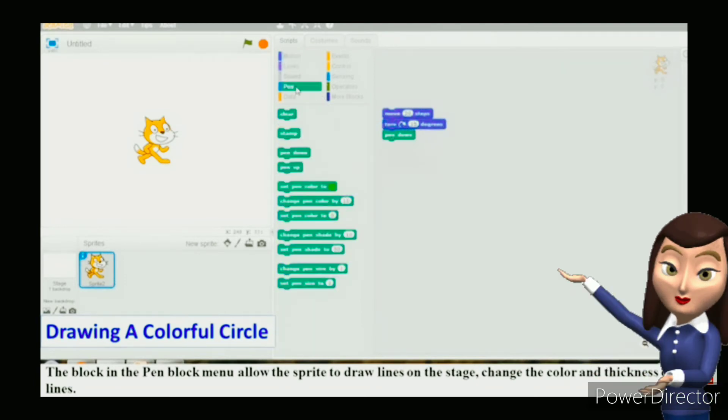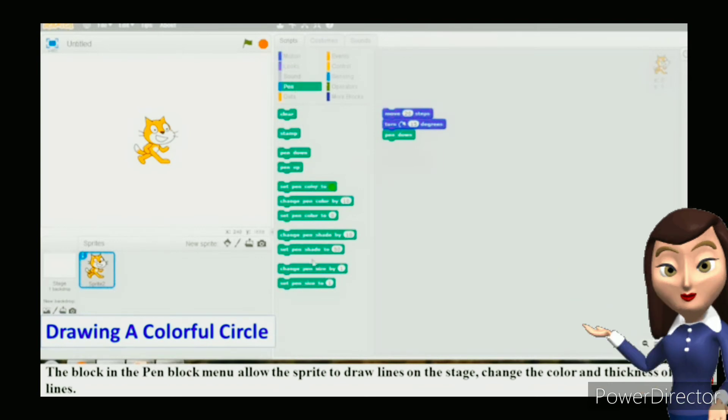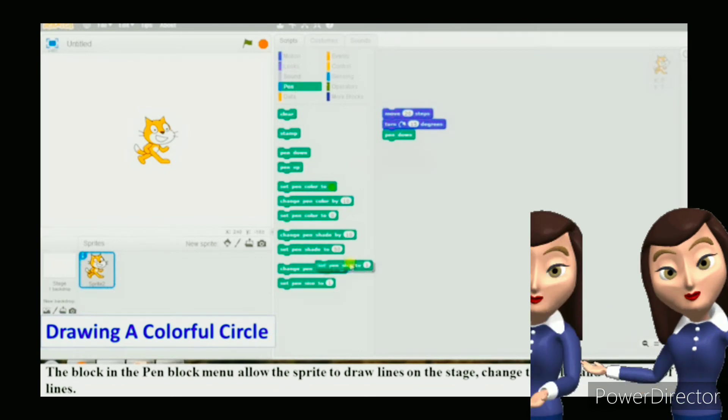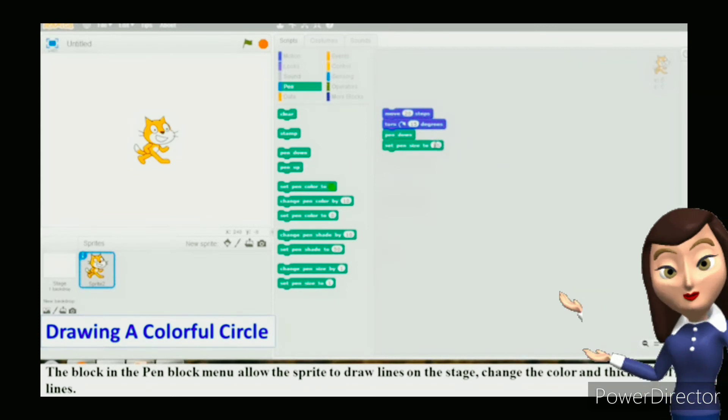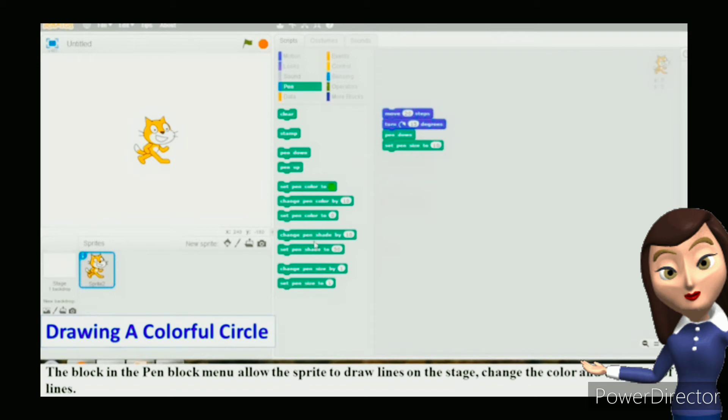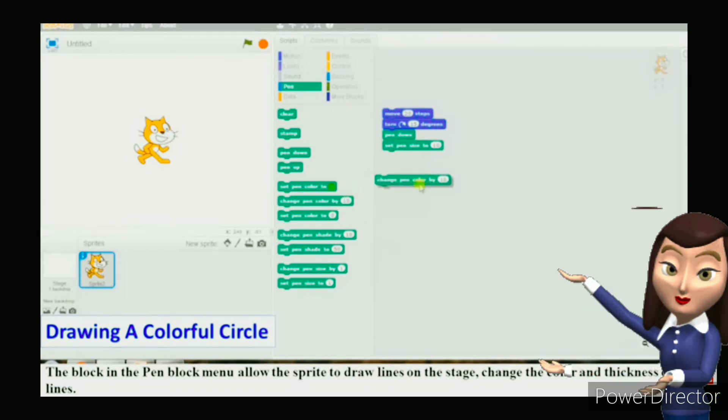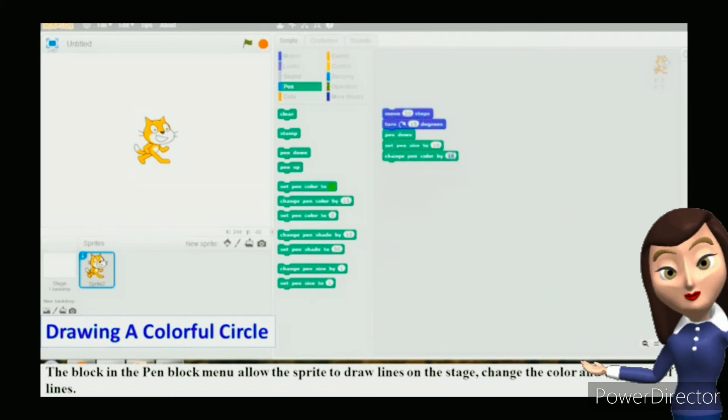Drag out the change pen color by 10 block from the pen block palette and drop it at the end. Change the value from 10 to 20. Keep clicking on any of the blocks in the scripts area till the sprite completes its colorful circle.